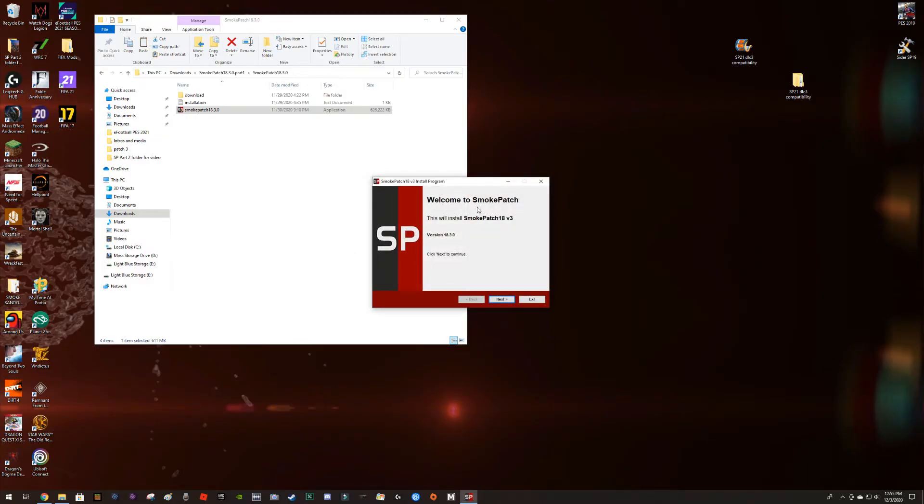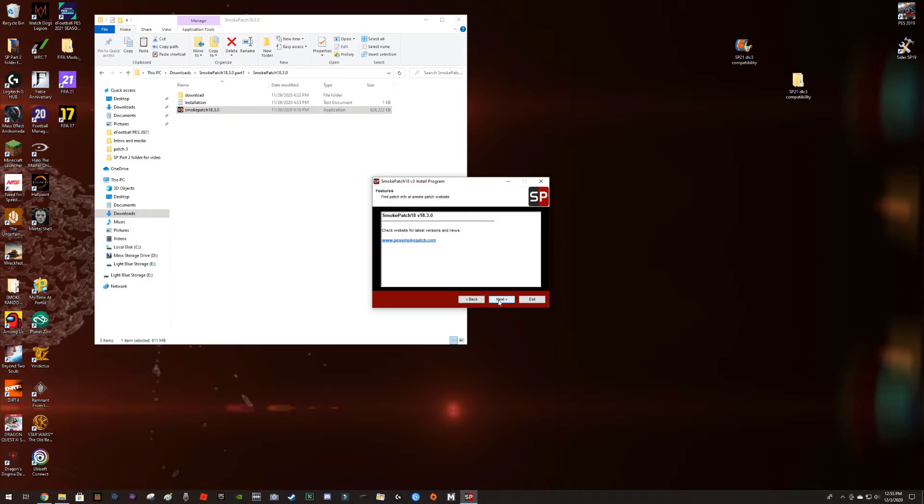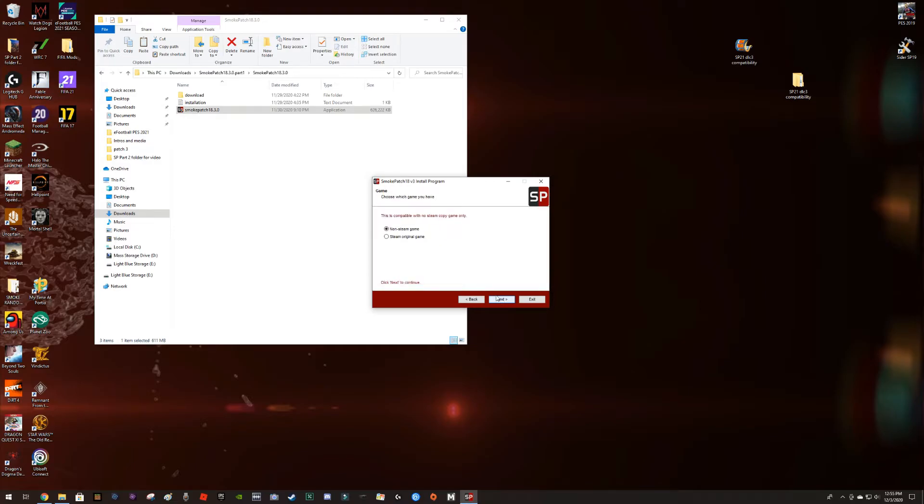Welcome to Smoke Patch and hit next to continue. I'm going to hit next to continue, find patch into the Smoke Patch website, blah blah blah.